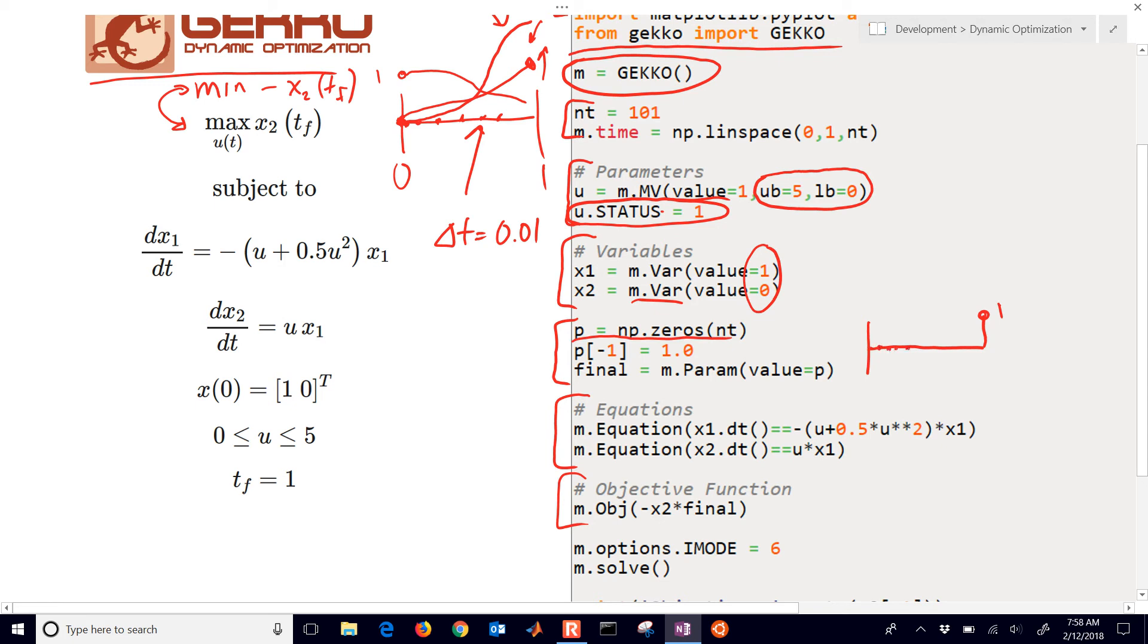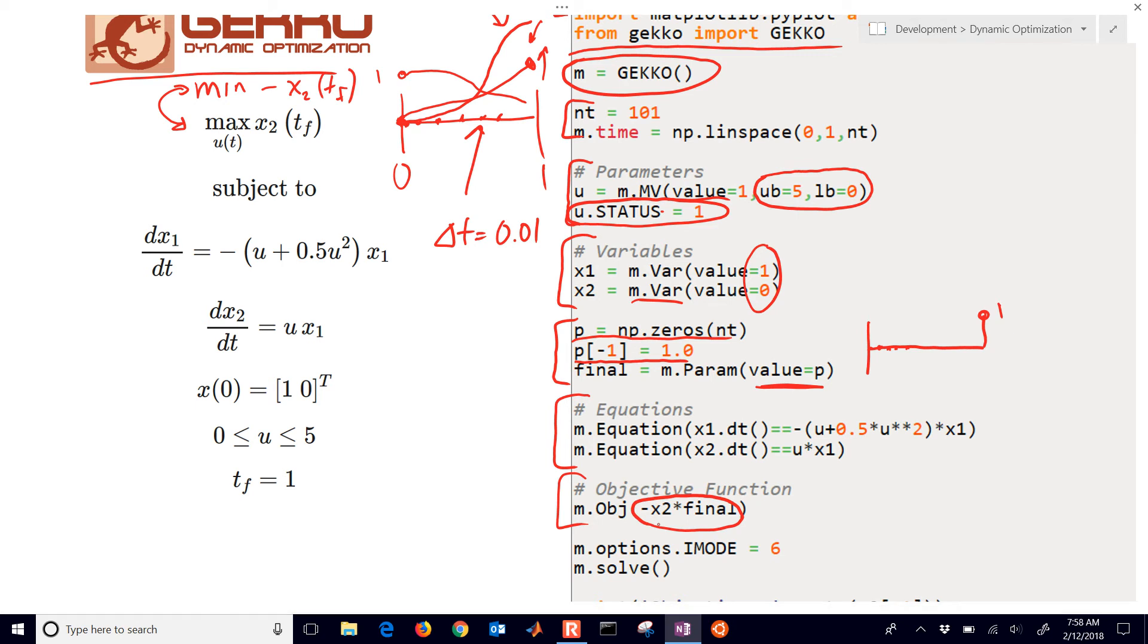And then at the very last one, we say that's equal to 1. And we use that to initialize our final parameter. And then we just multiply those two together. So whatever the value of x2 is, it's just going to be multiplied by 0 everywhere, except at the very last point, which is going to be equal to 1.